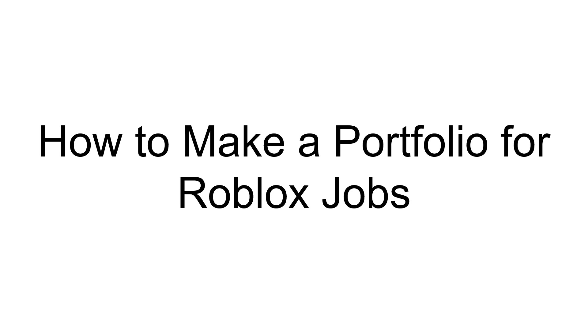Alright guys, welcome back to a brand new video. In today's video, I'm going to be explaining how to make a portfolio for Roblox jobs. Now, what does that mean exactly? Well, basically, this is going to be how to get jobs on Roblox, and how to make a portfolio so you can get more jobs.